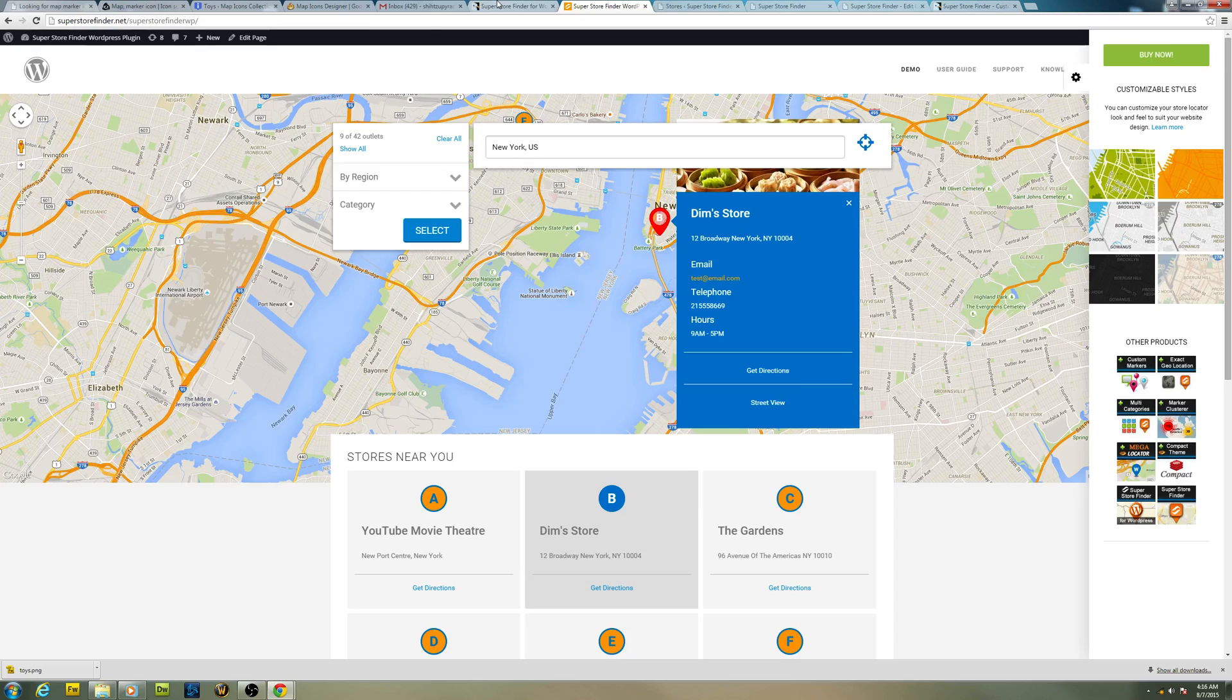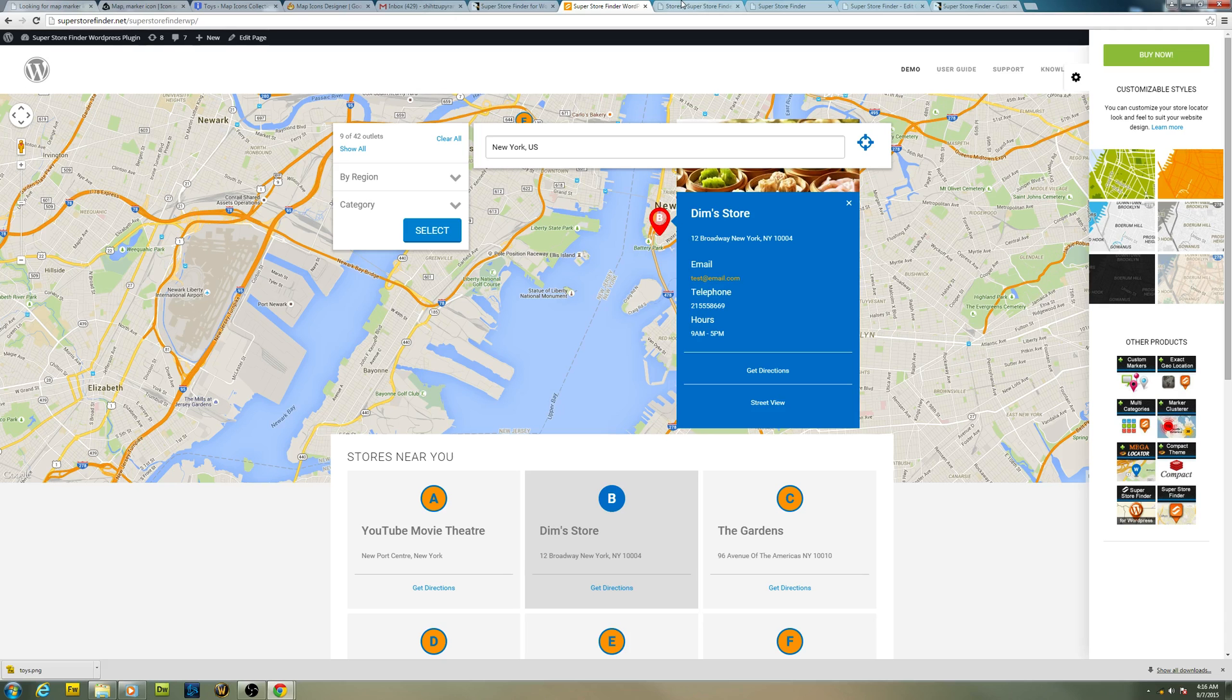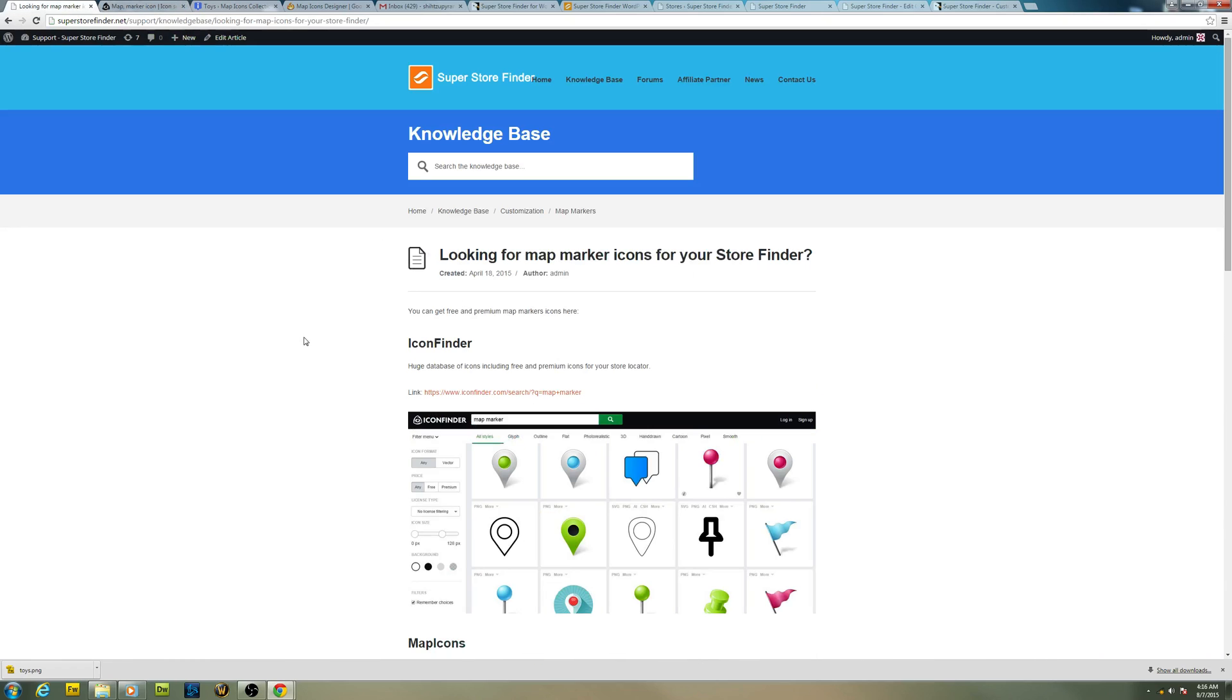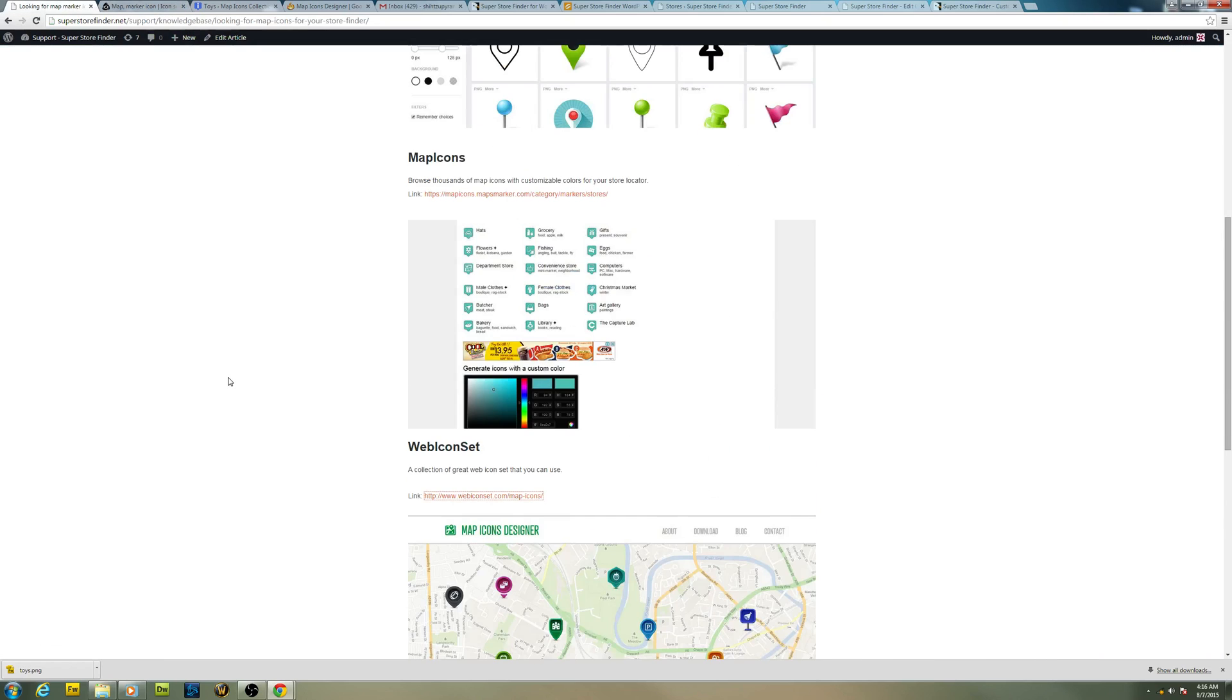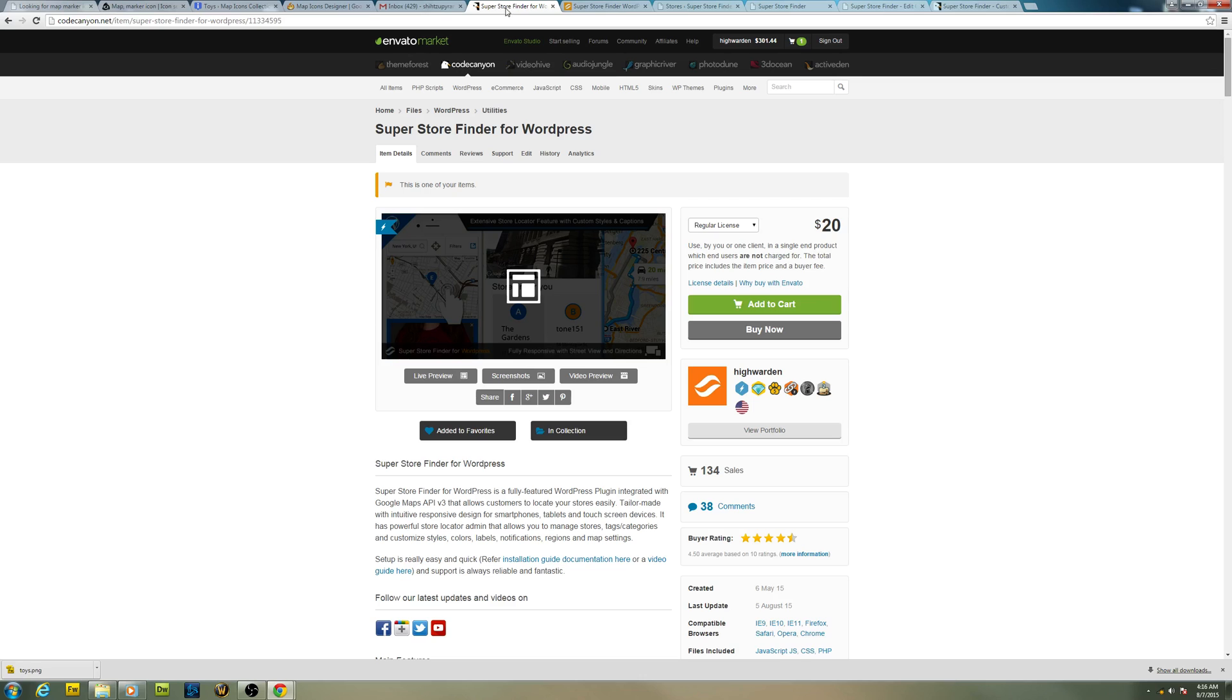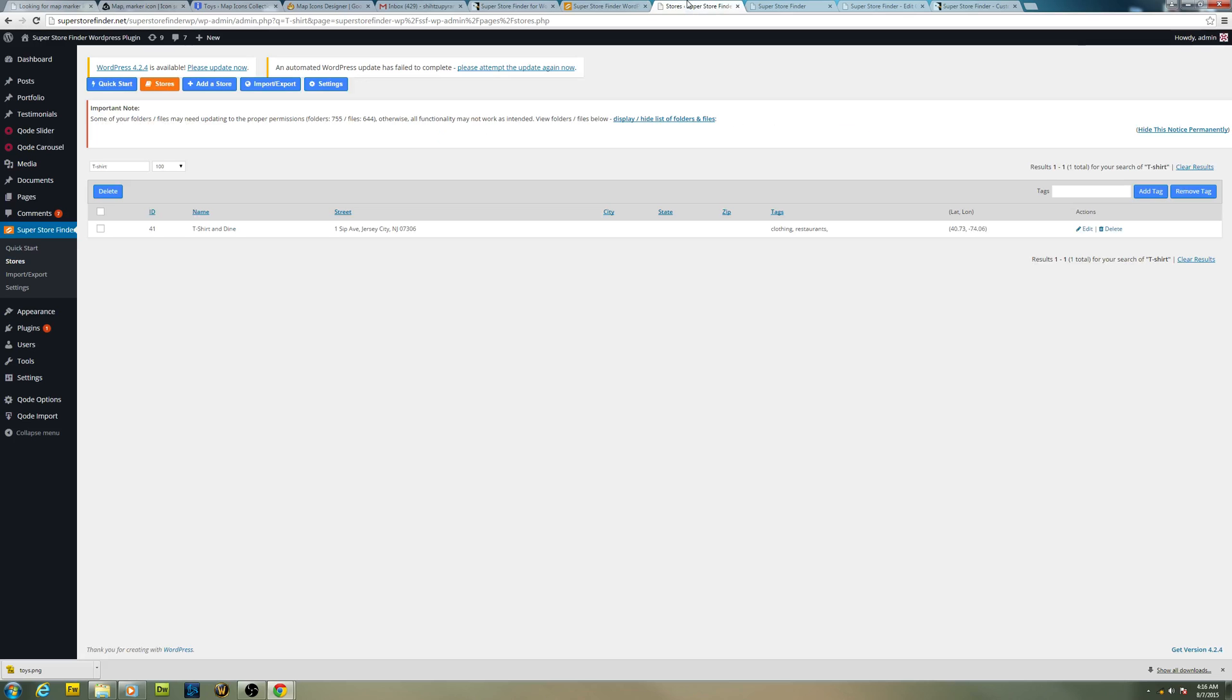That's it about the video. Basically I just want to show you where you can get good markers and how to use it in your store locator. I hope it helps. Thank you for watching.